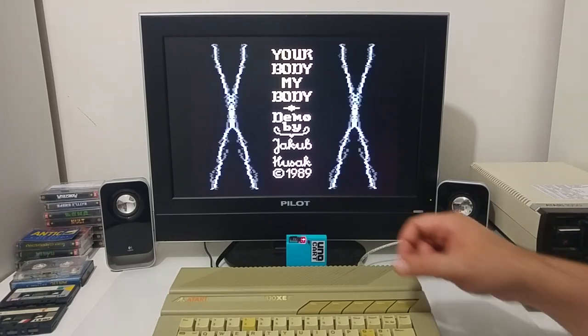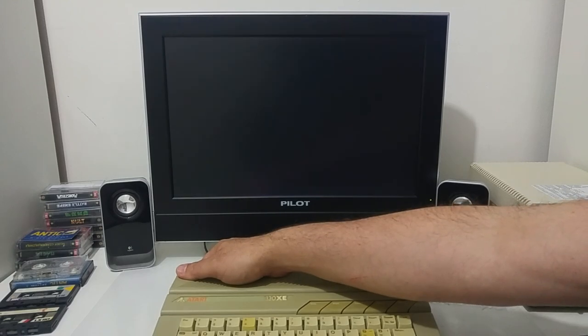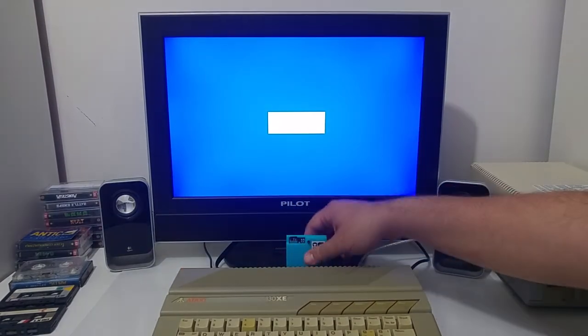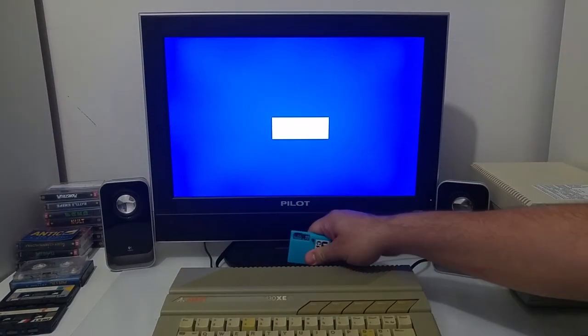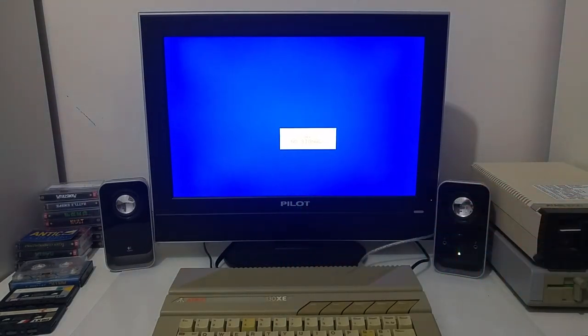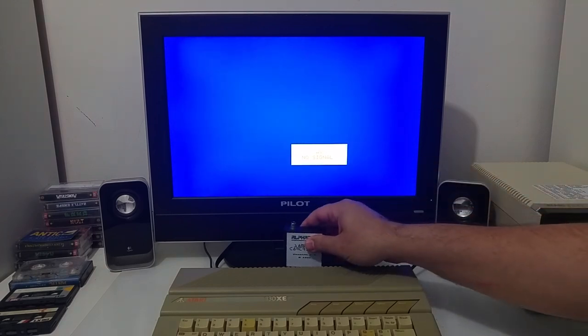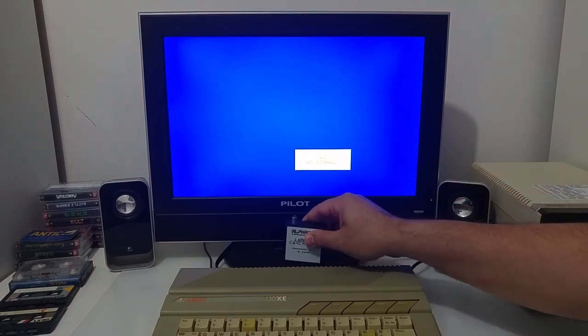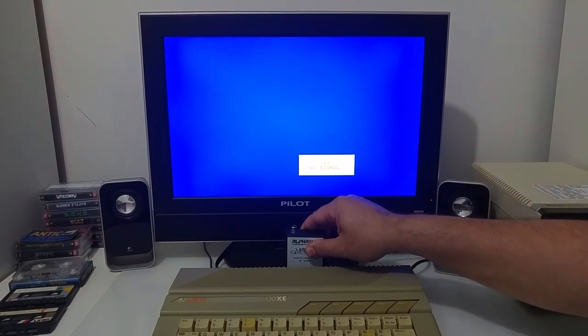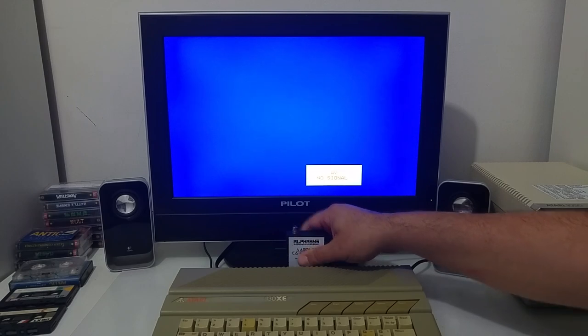All right, so let's see how you can sample audio on the Atari computer itself using a cartridge. There are several hardware built in the early 80s for the Atari computer that allowed you to sample audio.